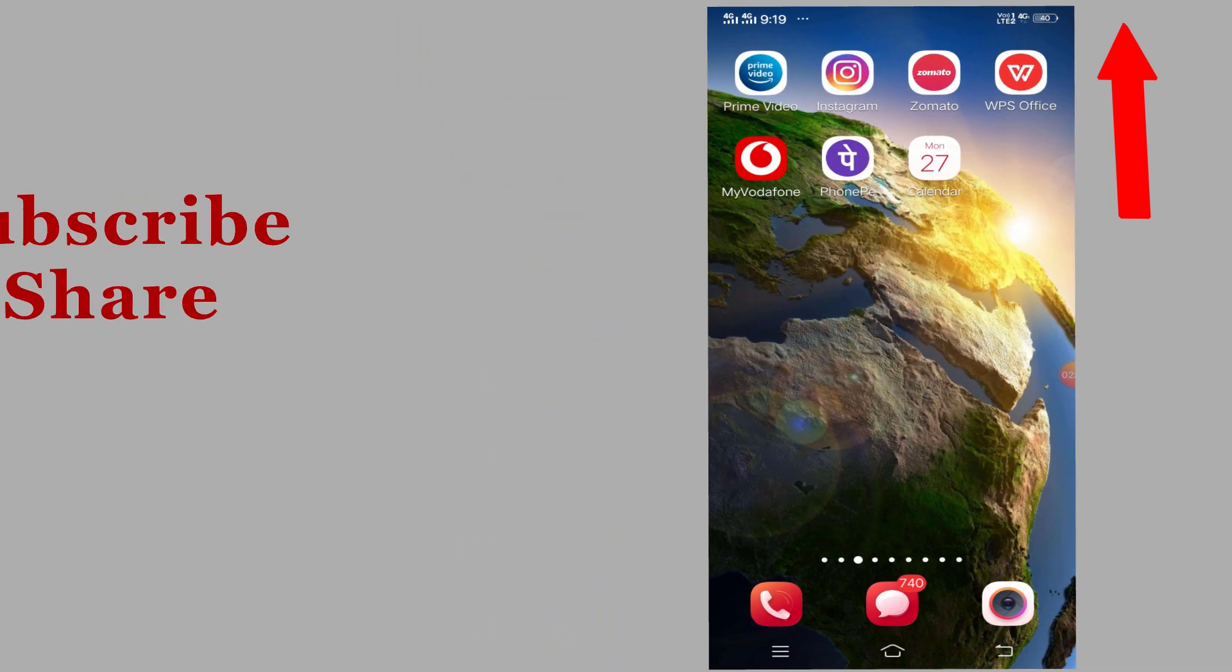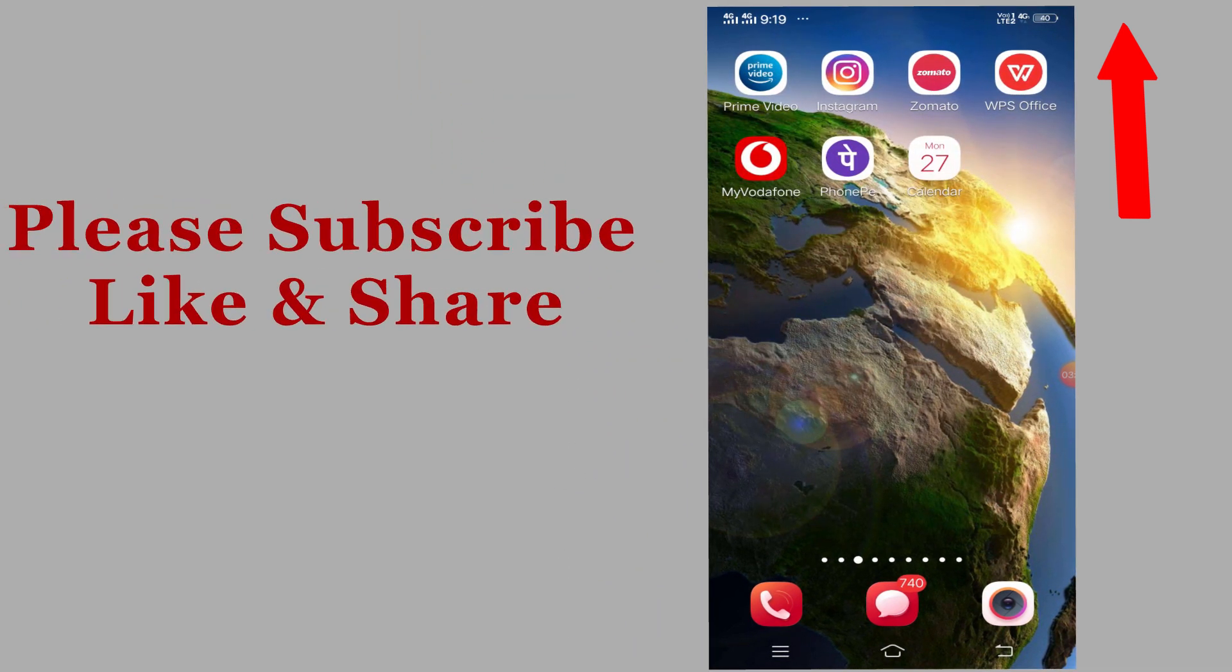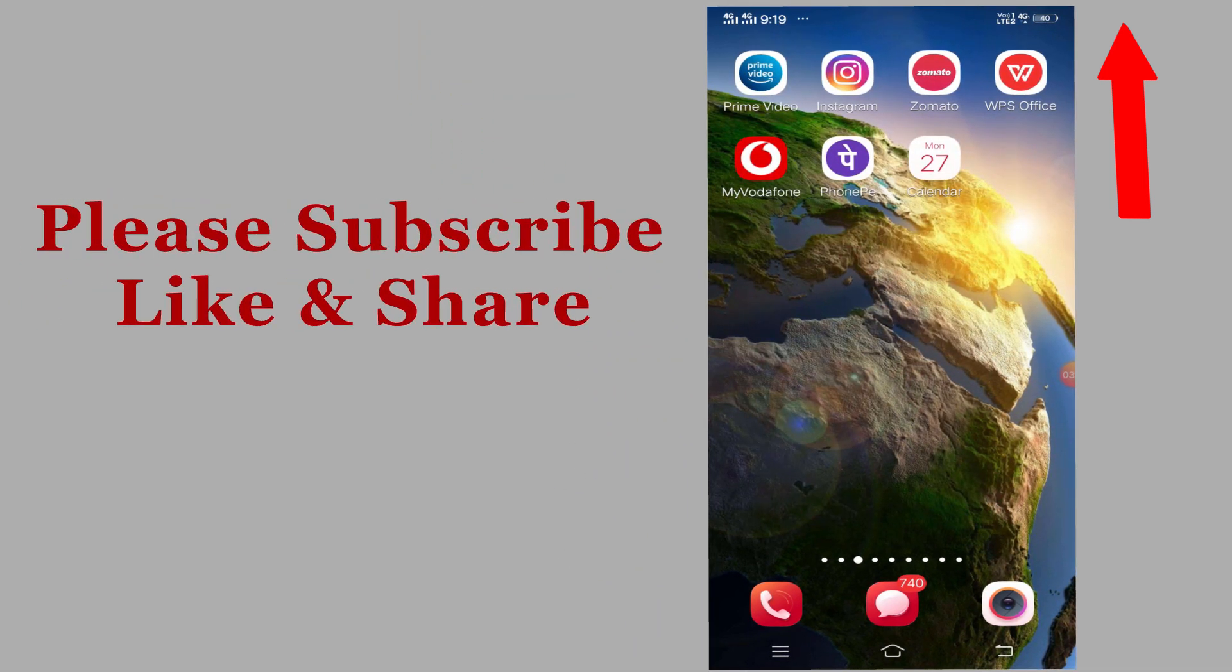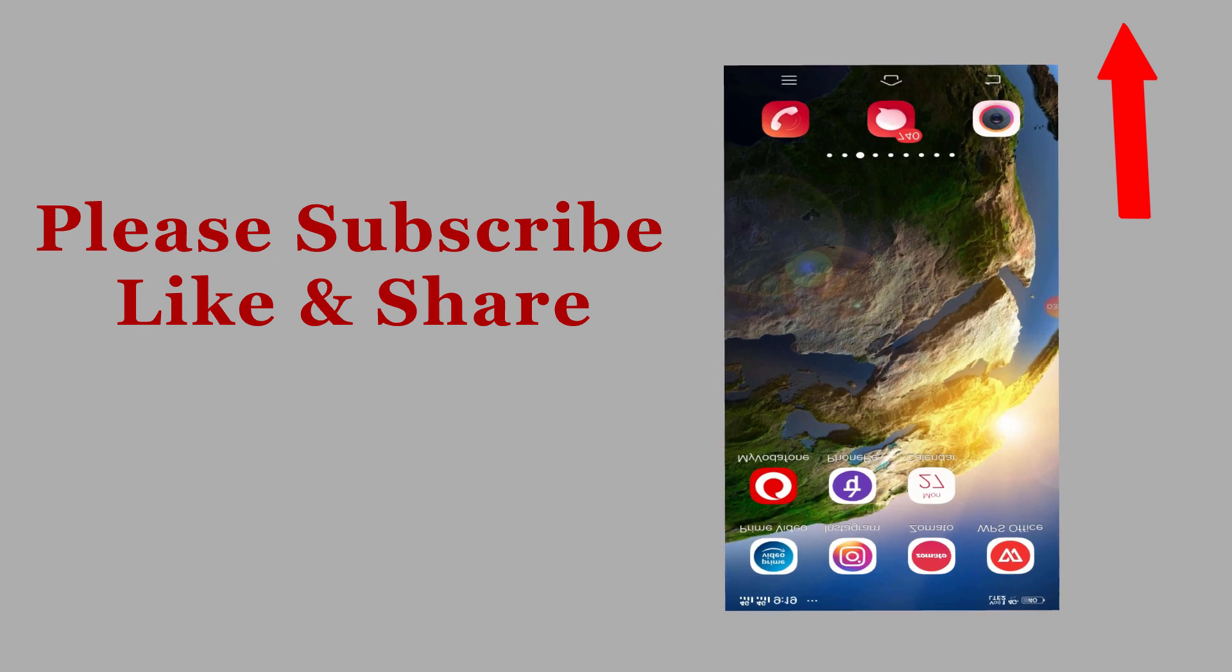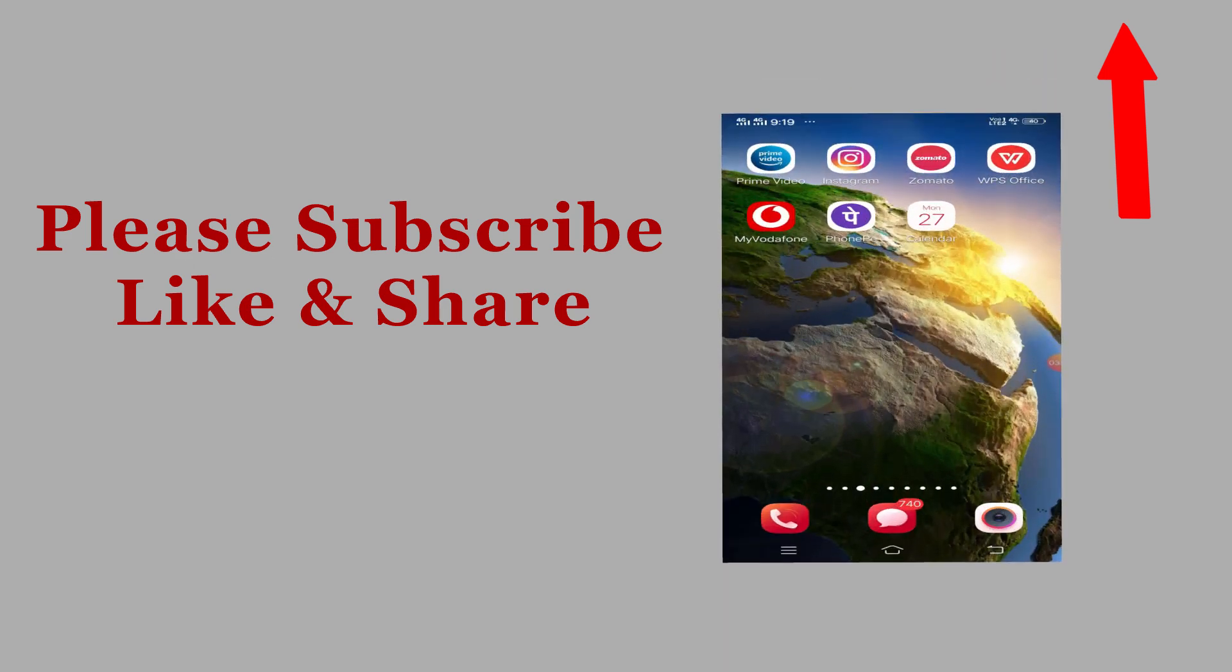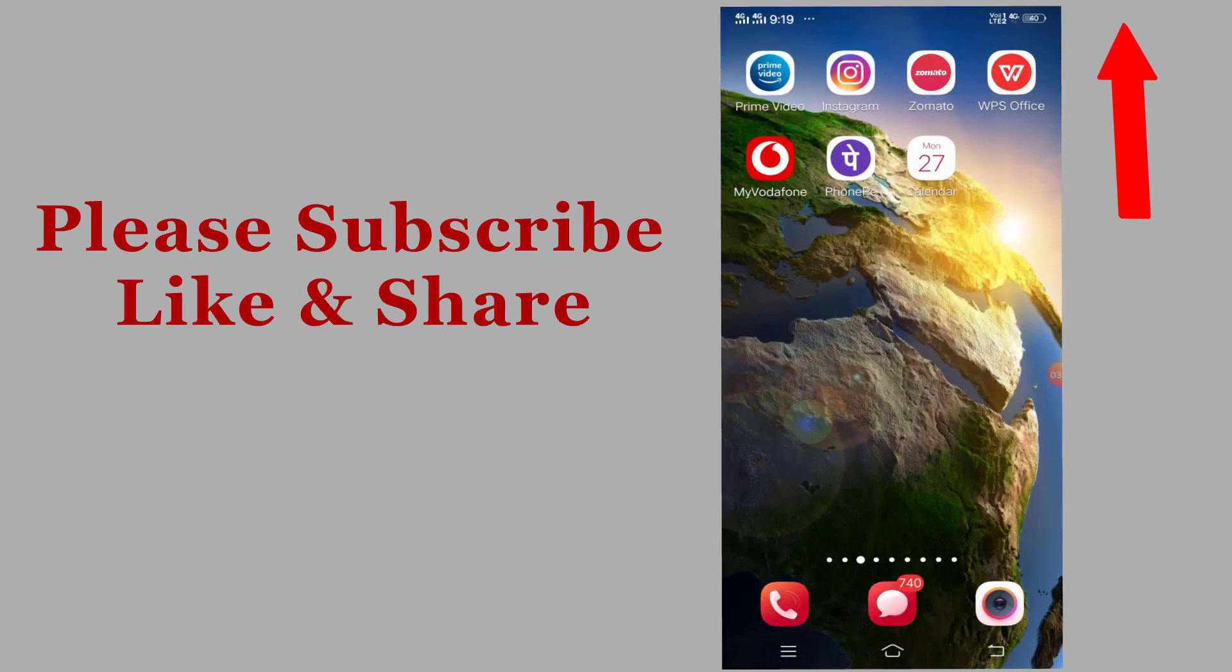So this application is really amazing. You should try this application. I will be putting the link in the description. You can check it from there. Any questions, please comment below and we will get back to you. Thank you very much. Bye-bye.